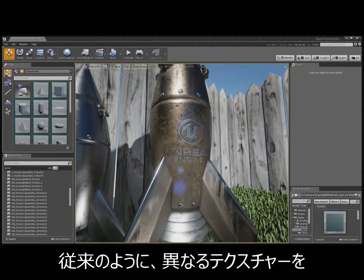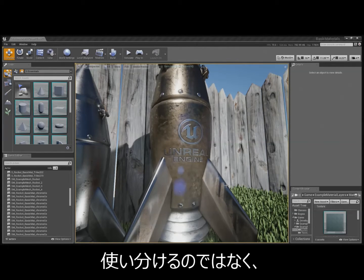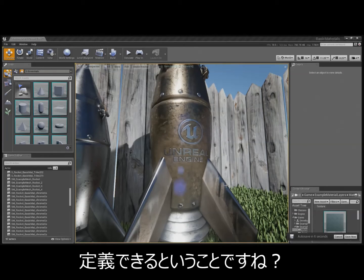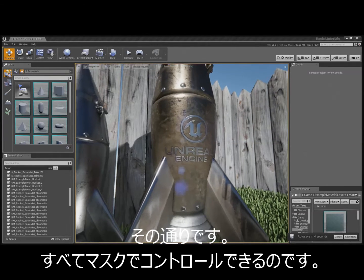Okay. So, that's not just like a difference in texture like you do in the old school. We're literally defining where different full materials are being placed? Right. All through a mask.